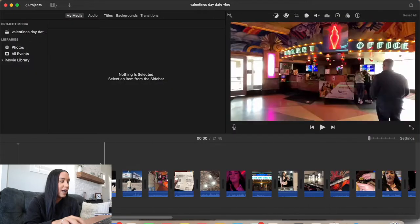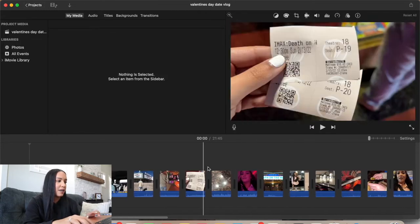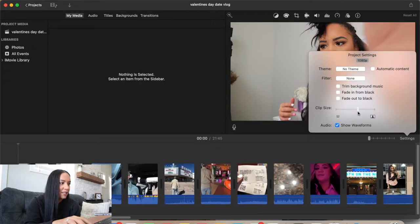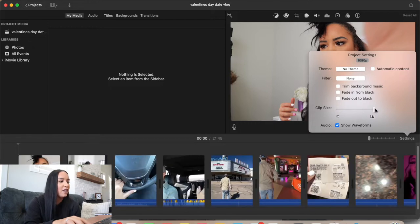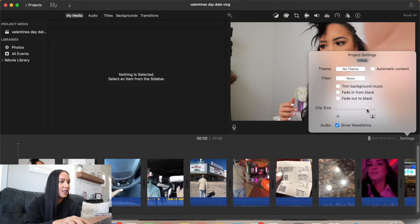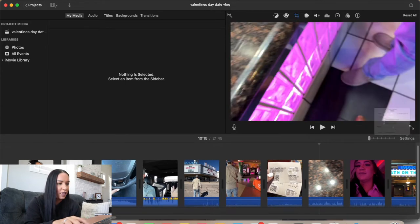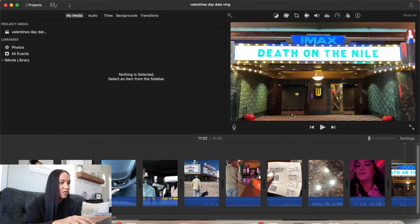Now that we have all our clips in iMovie they're small and you can see all the clips lined up. I actually accidentally discovered this — if you go up to Settings right here, you can change the clip size, which makes it so much easier to edit. I don't like it too big, so I'll bring it to about right there and it's just perfect to edit.